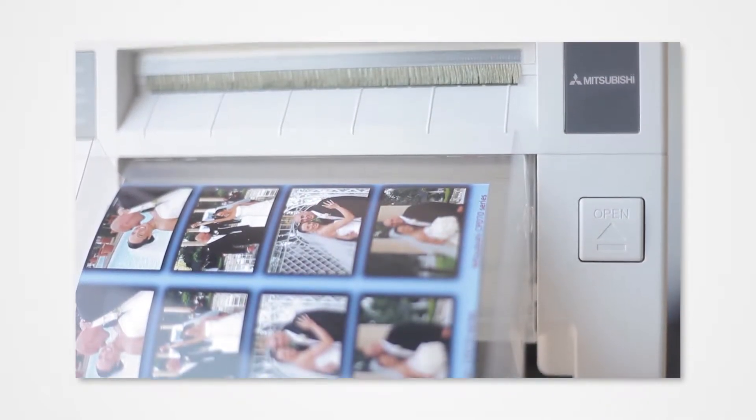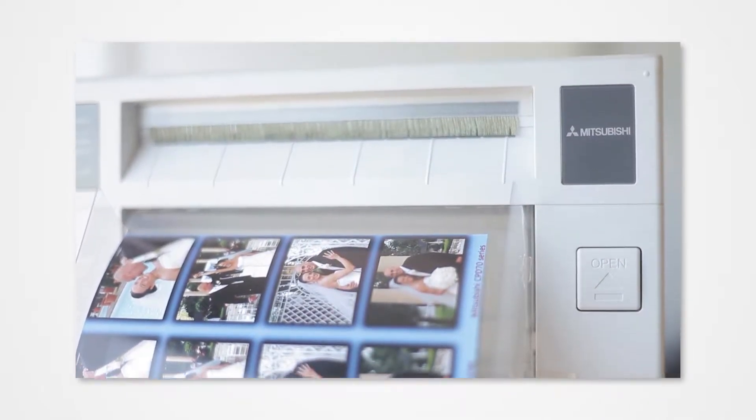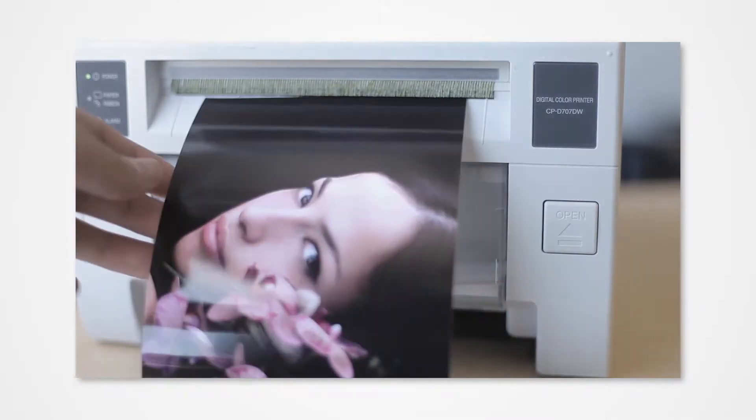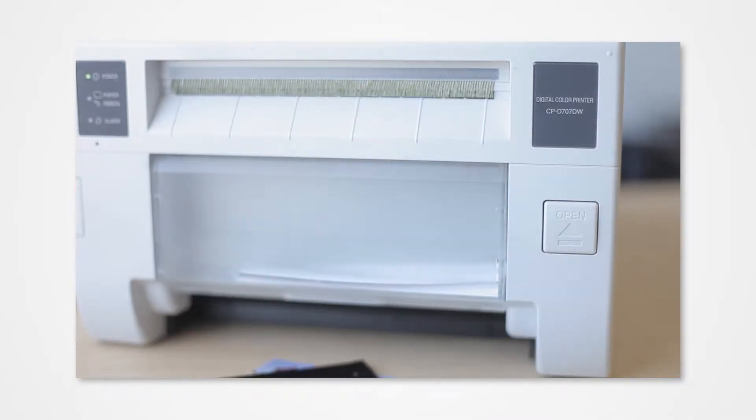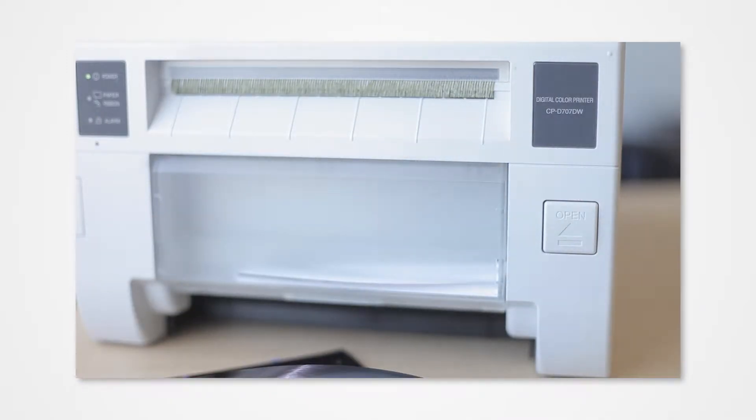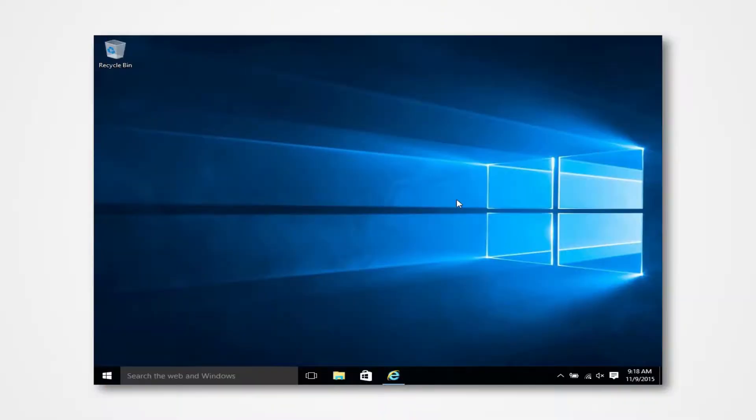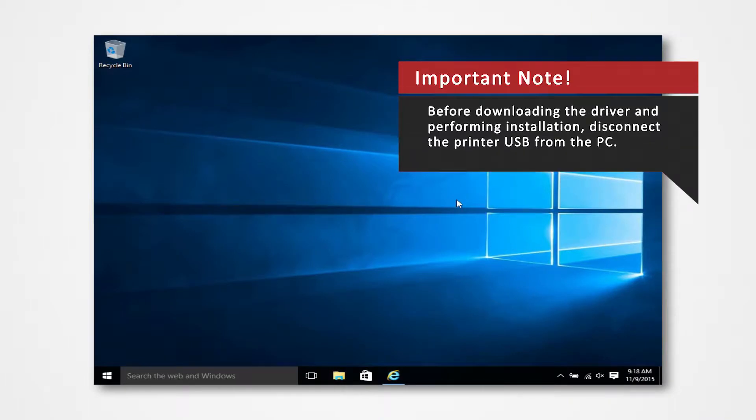Installing the driver onto Windows 10 requires only a few simple step-by-step changes to your Windows settings. Before you download your driver, make sure that you have disconnected the printer USB from the PC.